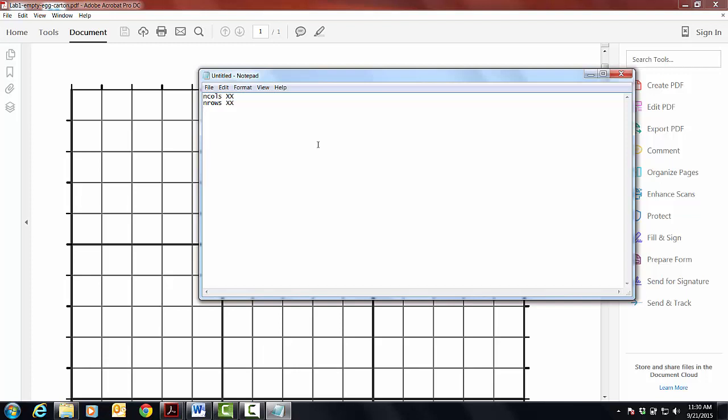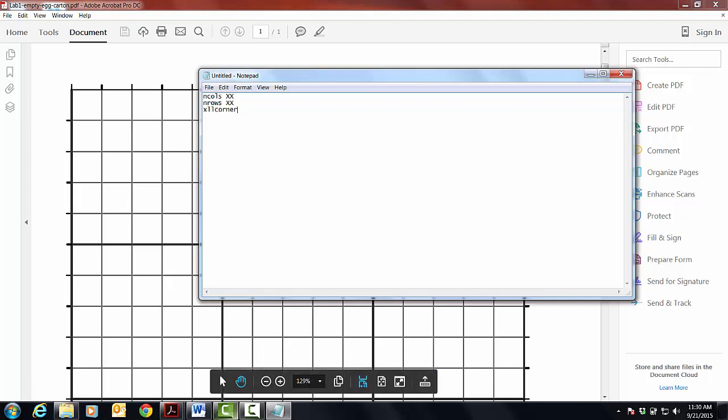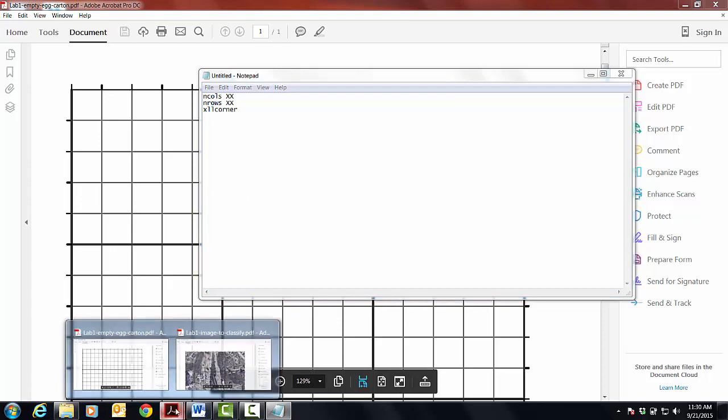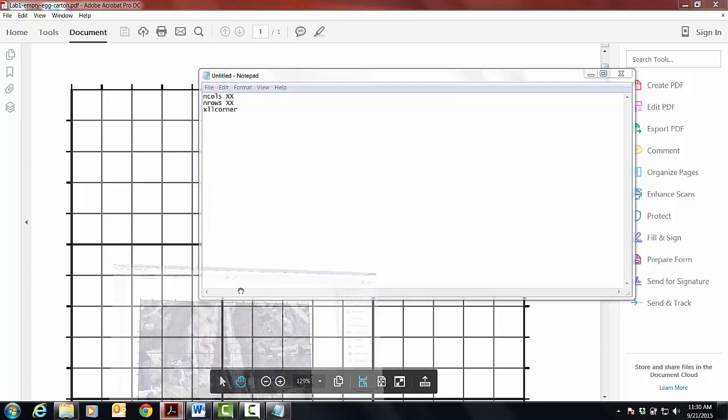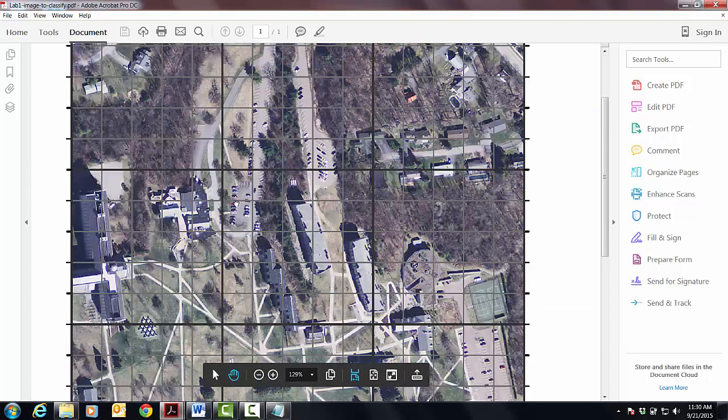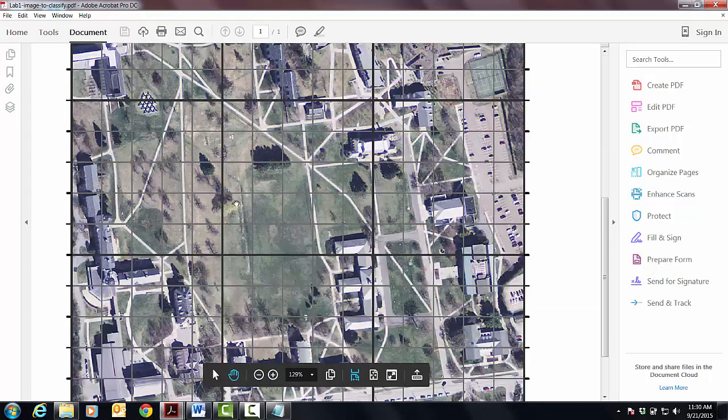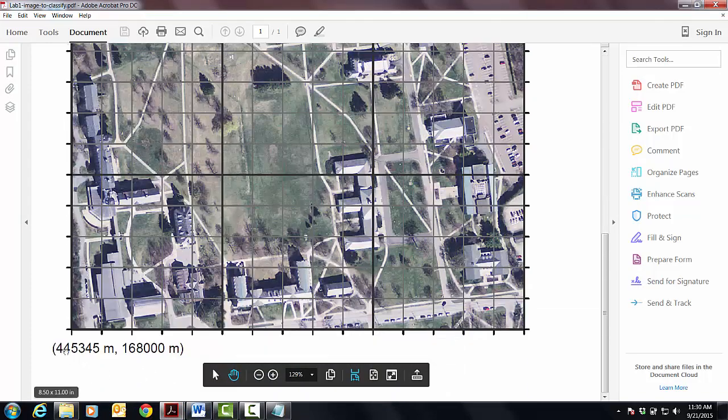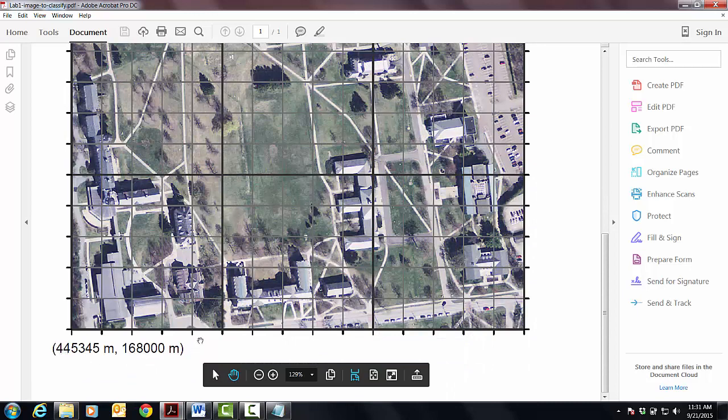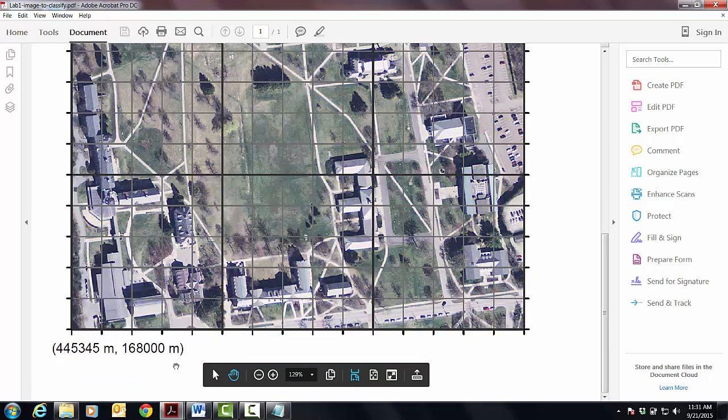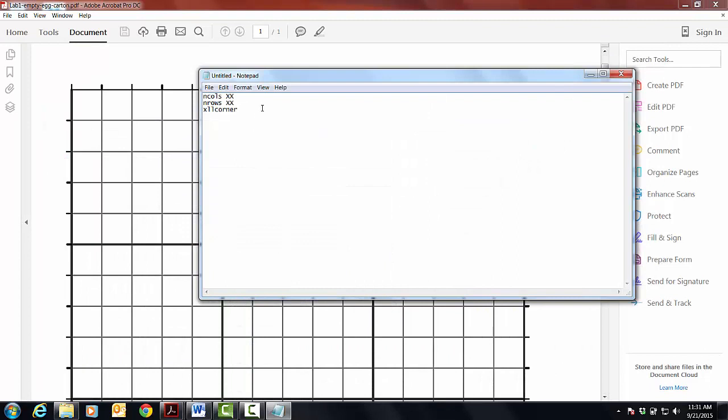Okay, then there's this guy, which is xllcorner, which stands for the lower left corner x-coordinate. And the hint is if you look at this guy on the bottom here, there are two numbers, one of these is an x-coordinate, and one of these is a y-coordinate. I'll let you figure out which one is which. The tricky part is that when you enter this number, you don't include the m, so all you're doing here is including a number.